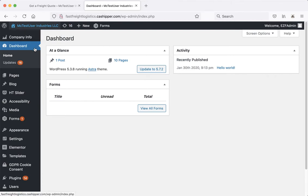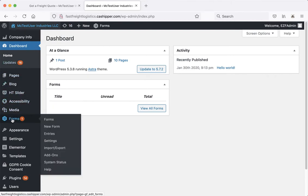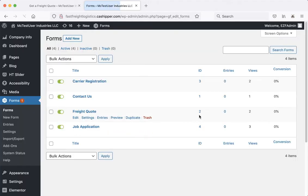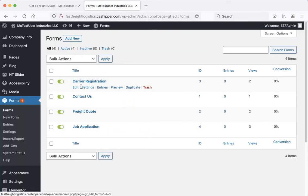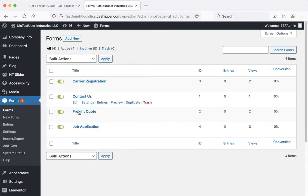From the dashboard on the left hand menu, go down to where you see it says forms and click on that, and these are all the different forms that are currently part of your website.